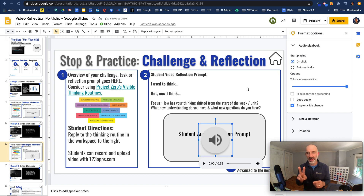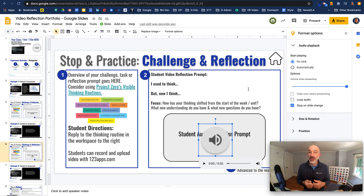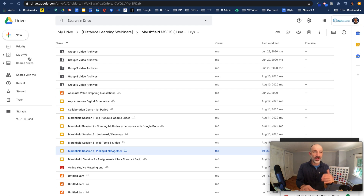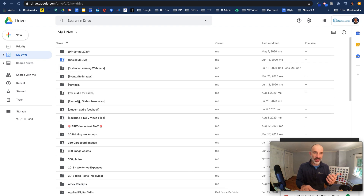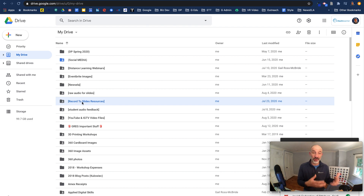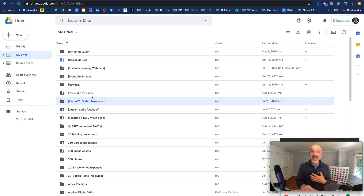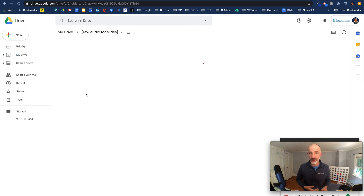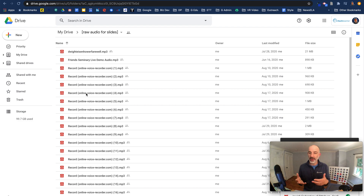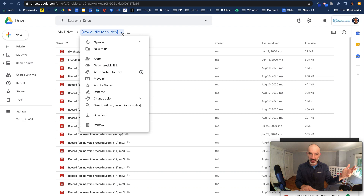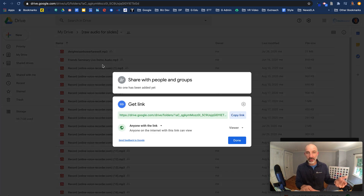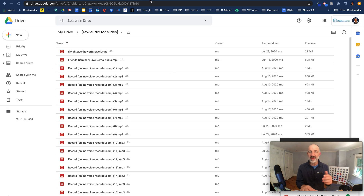Now one thing to be aware of: both with Record to Slides and inserted audio, by default those files are private to the person who created them. What I like to do is take the Record to Slides folder in Google Drive — it creates a folder for you — go to the sharing settings of that folder, and make it 'anyone with the link can view.' That way, any video recorded with Record to Slides is automatically open to students. Similarly, I have a folder called 'Raw Audio for Slides' — any audio from 123apps goes there with the same sharing settings.